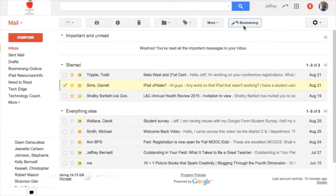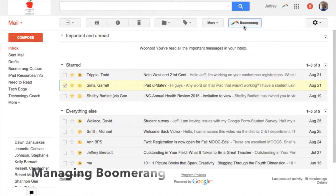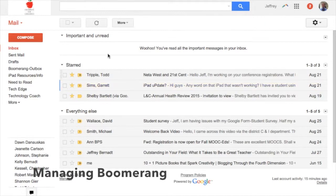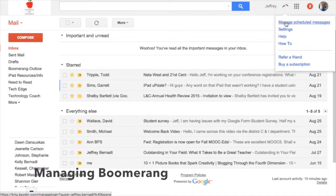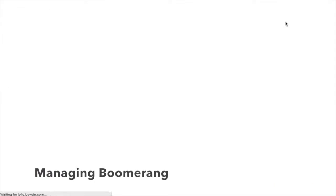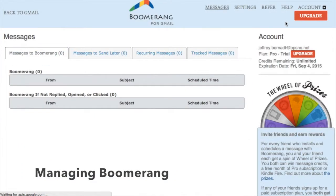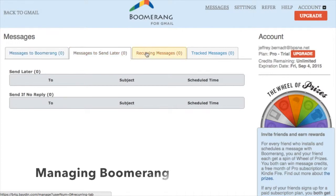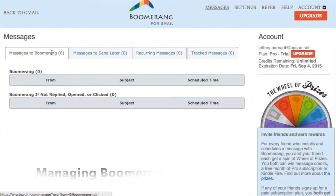Now you may say, what if I want to edit a message or bring it back sooner? It's really simple. I simply go to the Boomerang icon at the top of the page, click 'Manage Scheduled Message,' and then I can work with all of the messages I've scheduled or sent away — grab them, edit them, do whatever I need to, or simply delete them.